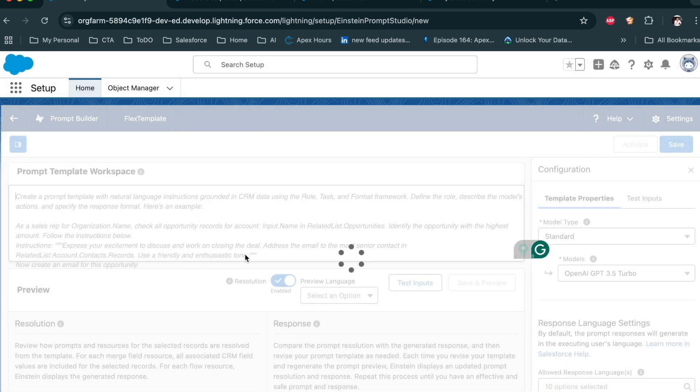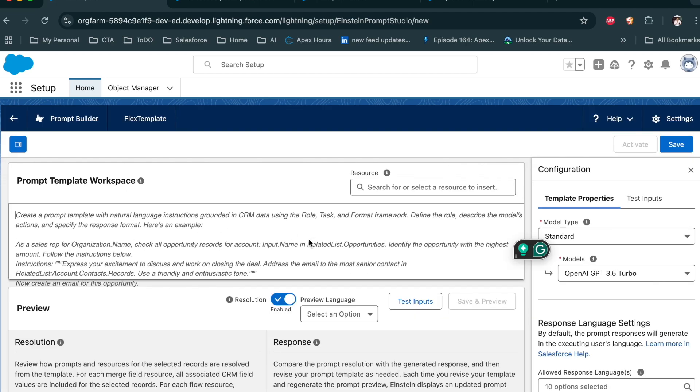Then click Next and provide the instruction. I hope you found this session useful. If you want us to build more videos on AI, please put it in a comment, like this session, and share it with your friends. Thank you.